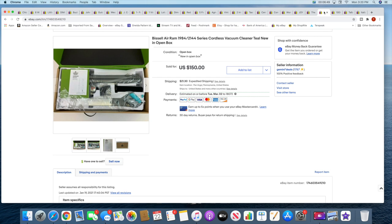All right, then another larger sale. I sold this Bissell vacuum cleaner. This came out of that auction a couple months ago where I got all of the Waterford and Lenox ornaments. So this sold for $150 plus shipping.